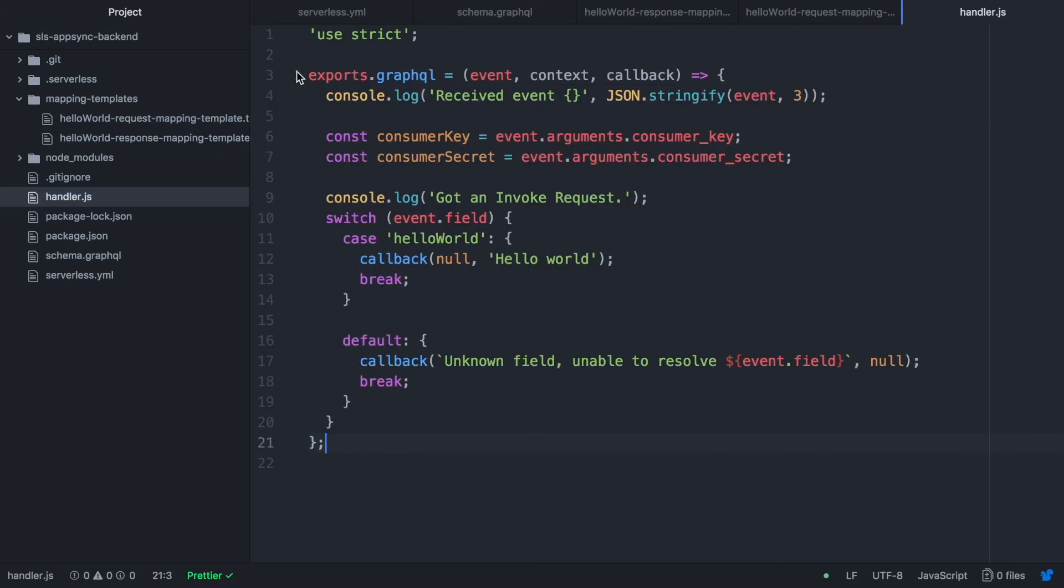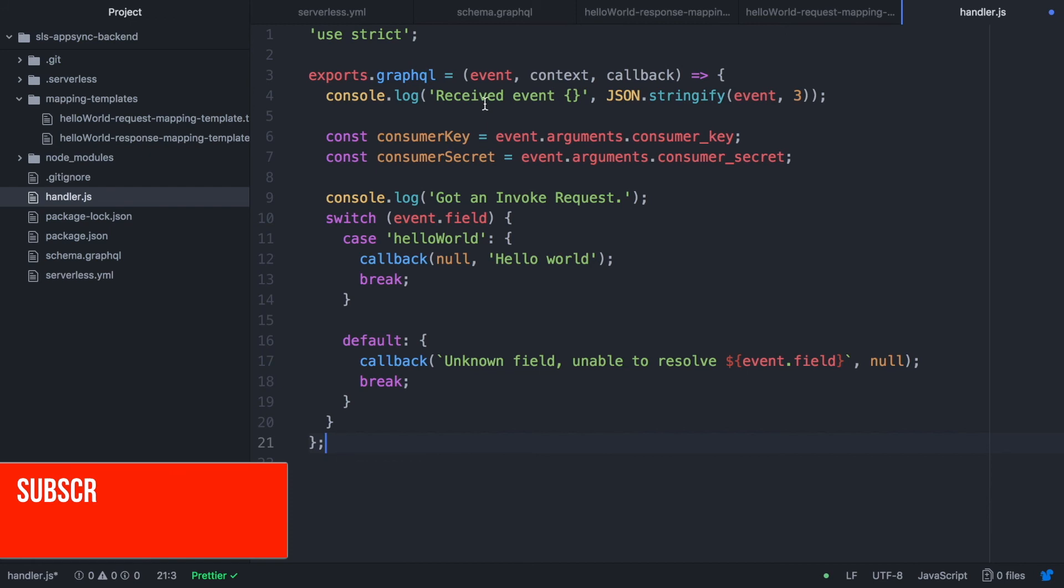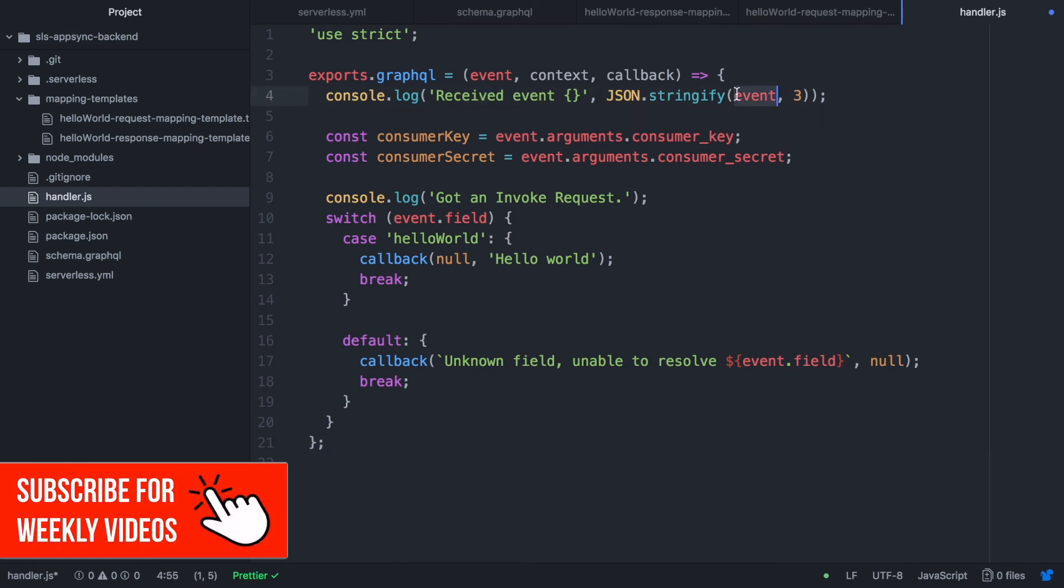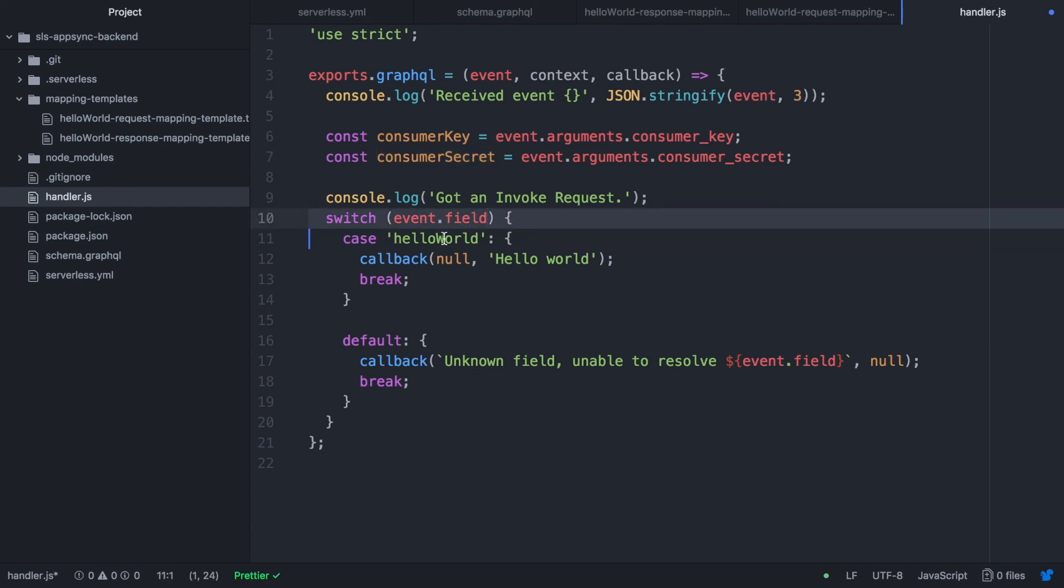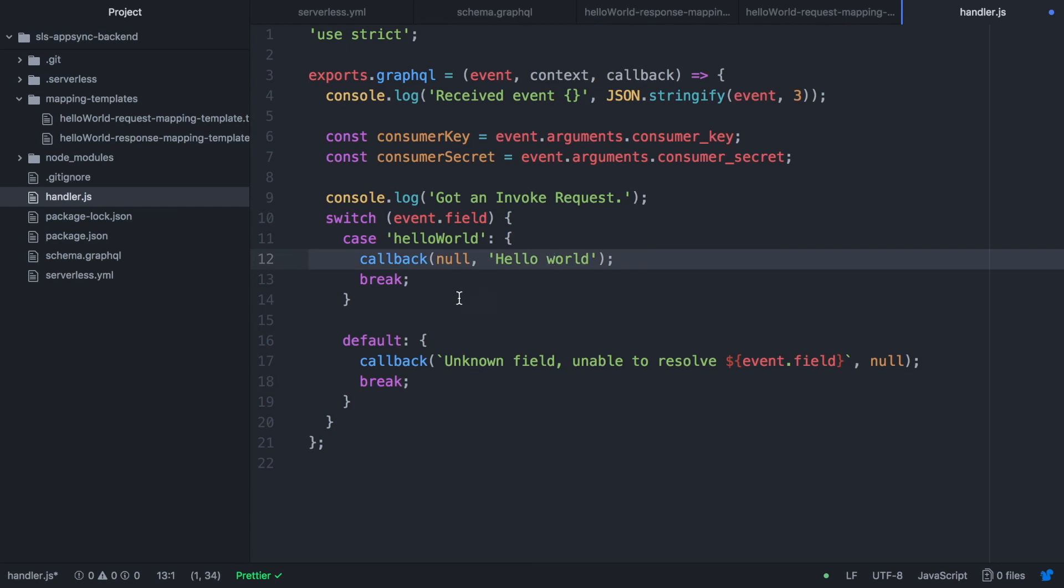So now we go to our handler and you can see that we are grabbing these arguments that we pass. So we have the consumer key and the consumer secret. They are the event arguments that we are passing in the schema. We are not going to use this. But if we were using them, this is the way that we map them. And then we have the event.field that is the name of the query that is hello world. And then we return with hello world. So it's pretty straightforward.